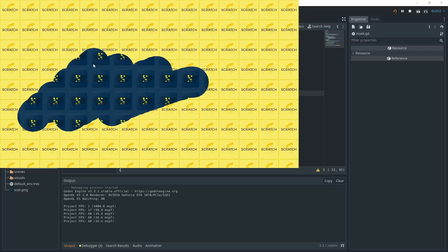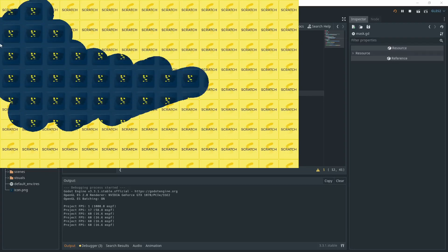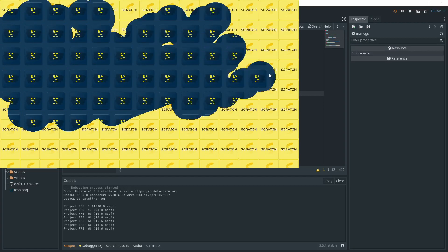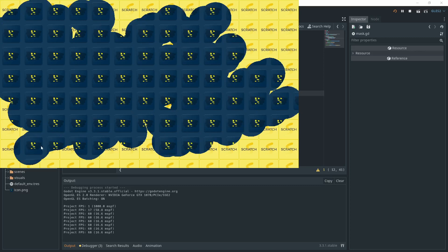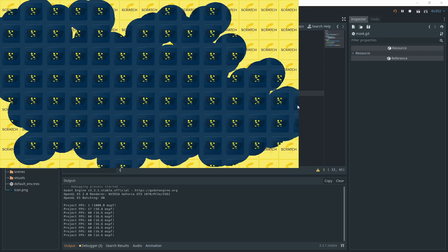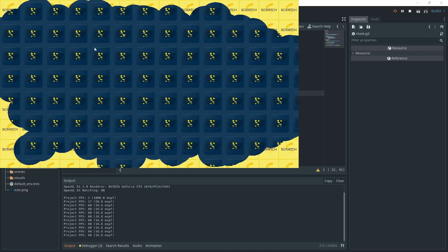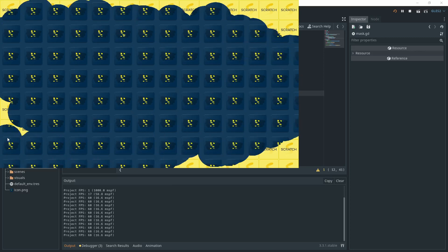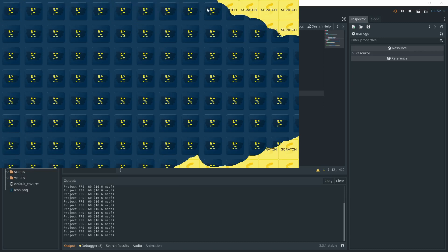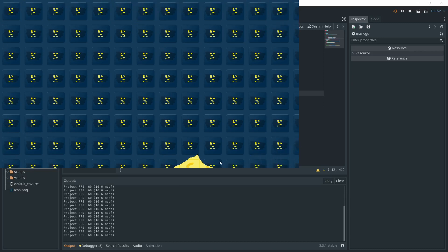So if we test, the scratch texture is covering the background. And if I click and move my mouse around, the scratch texture disappears. Of course, you could add a bit of particles and sound effects to make the scratching more satisfying. We are basically done here.